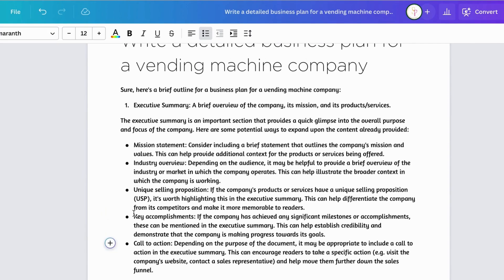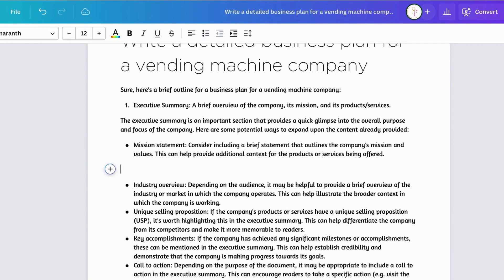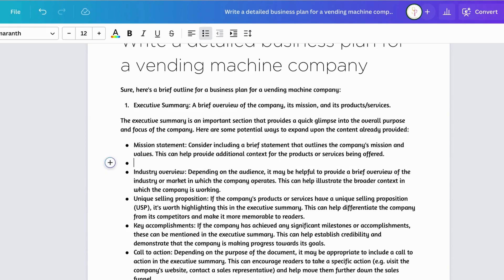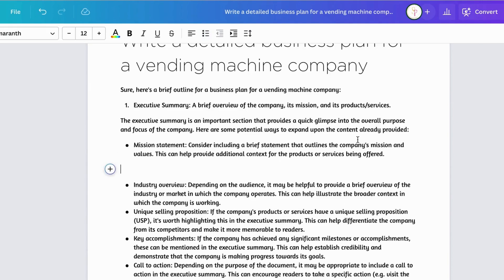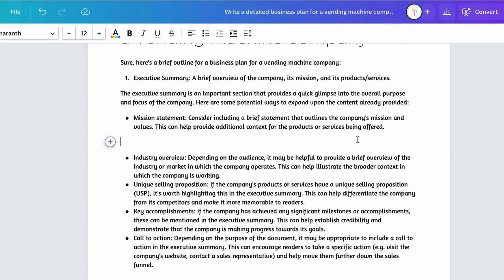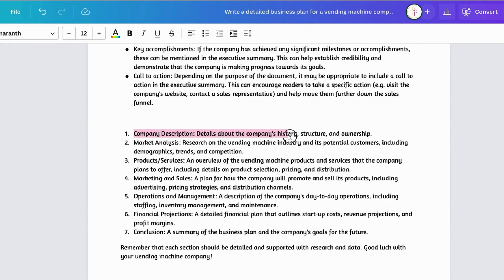It is prompting us to go in and fill it out. I like using AI for these features to help create an outline in essence, and then going back and putting in my own information that's applicable as needed. I would go ahead and repeat the same steps throughout.